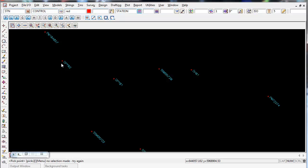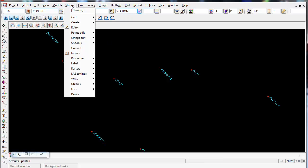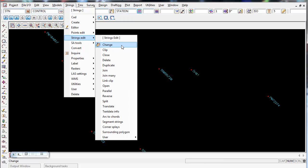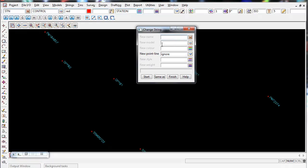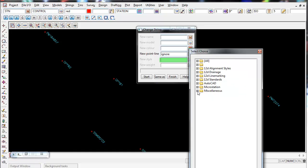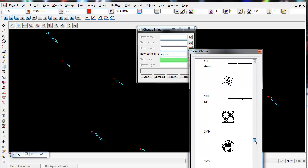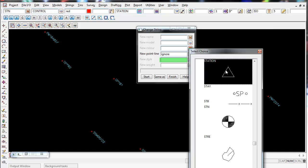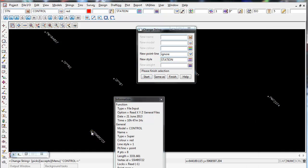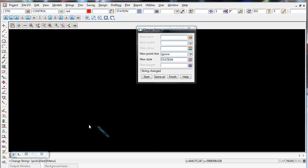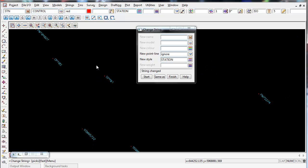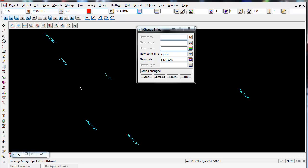The only thing left to do is attach our station symbol to all these points. To do that, use Strings > Strings Edit > Change. Leave everything the same and just change the new style — go down to Miscellaneous and choose the station symbol. Click Start and Select. Now all our control points have the station symbol attached to them, and we are ready to import our survey data into this current 12D project.